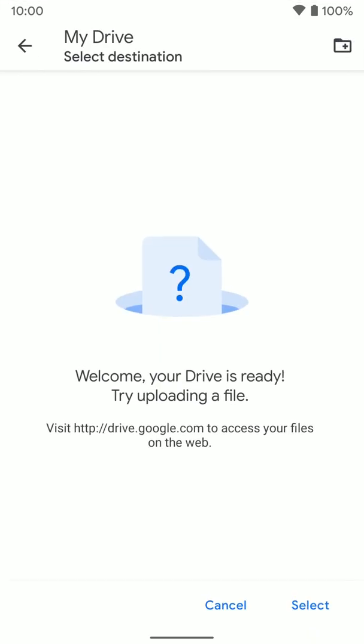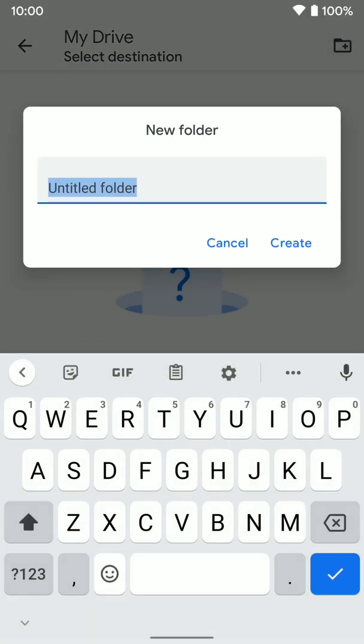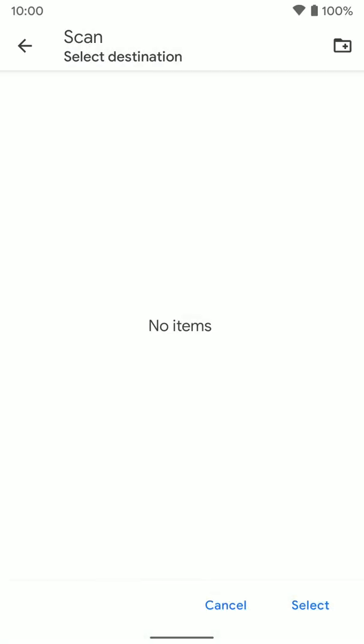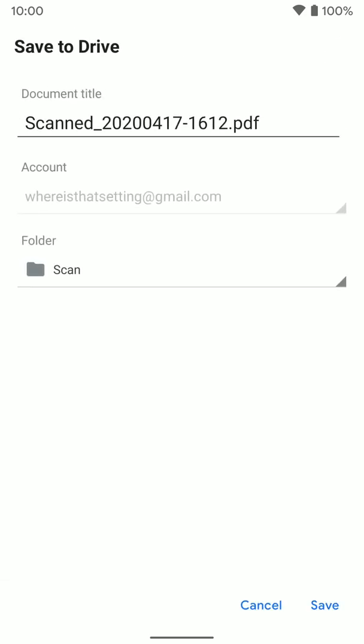Click on this. So if you tap on that, you can go ahead and make a new one and I'll just say scan. Click create. So now that's the folder I've selected. So we'll click select.